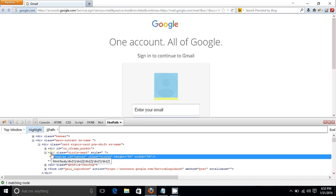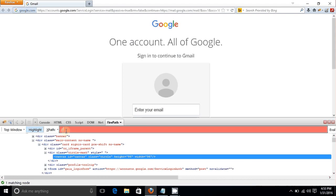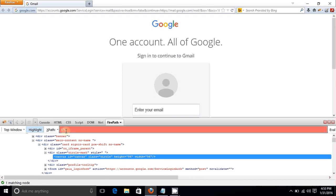Now I'm going to generate the XPath for this canvas element. Generally the XPath syntax starts with a double forward slash, followed by an asterisk, then square brackets. Inside the square brackets you write the at-sign (@) for the attribute.